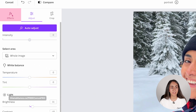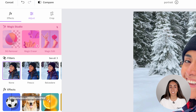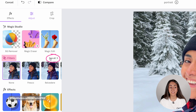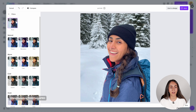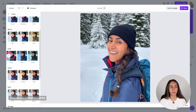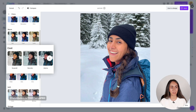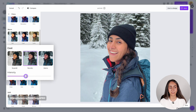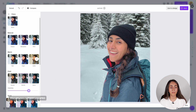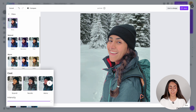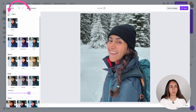Now let's go to the effects section. We're seeing three different magic tools which are very useful. You then have filters, and you can see more filters by clicking here — there are different categories. If you want to preview a filter on your image, click on it and use the intensity slider. If you're not happy with the filter you can select none. I'm going to stay with the Nordic filter, apply it, reduce the intensity, and then go back.